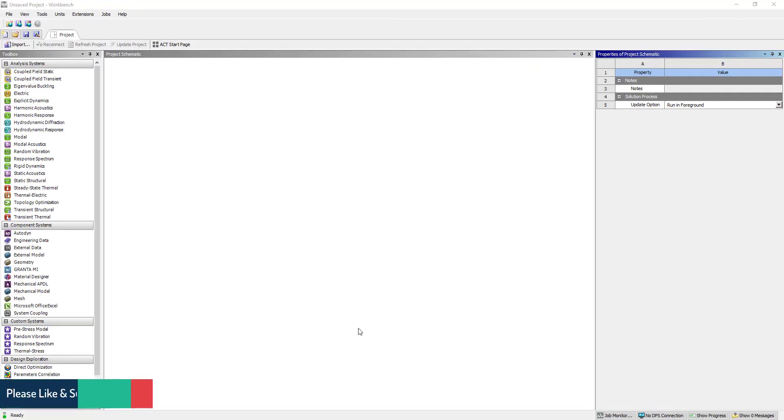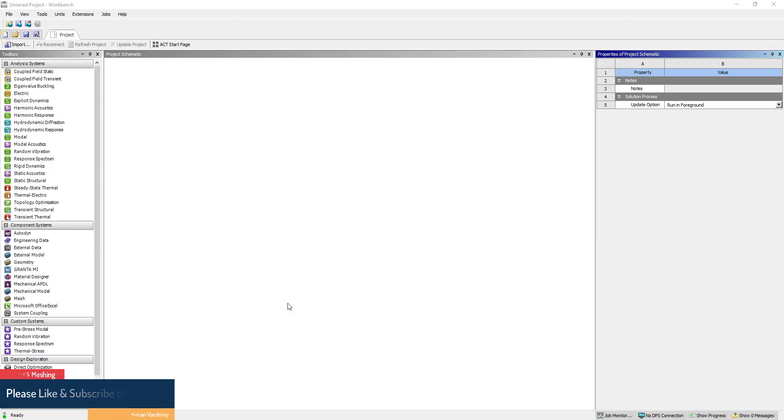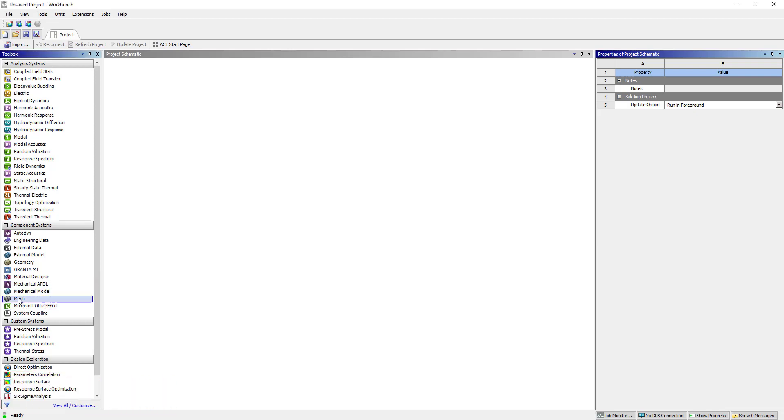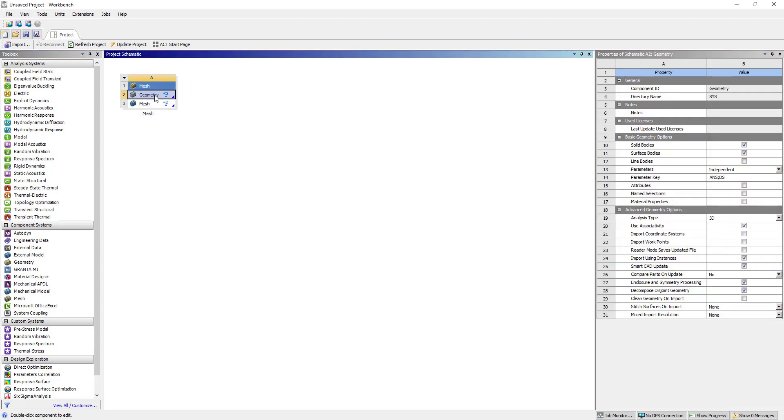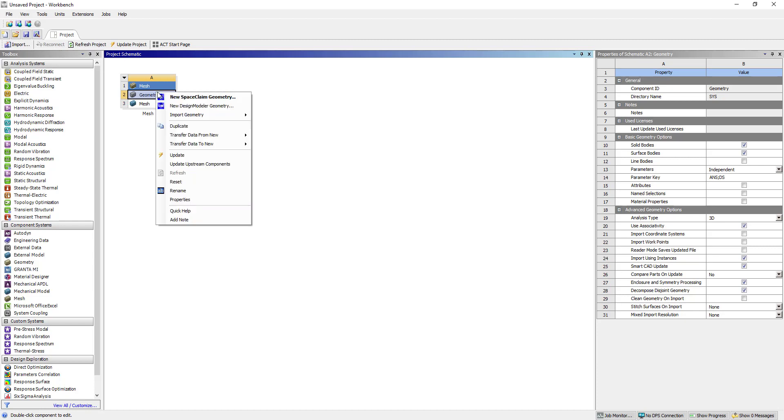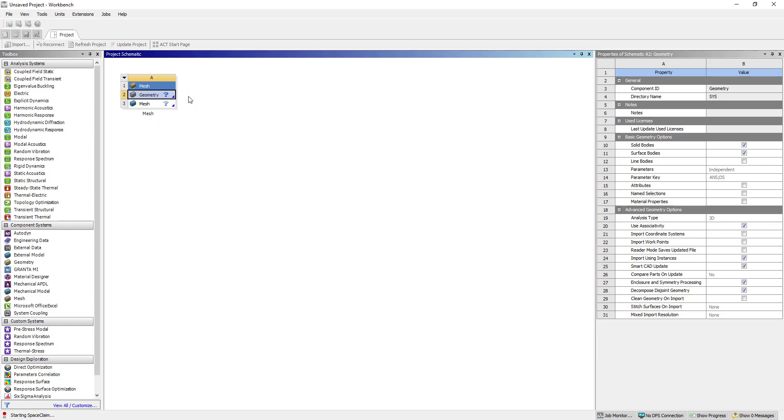Hi, in this tutorial we are going to learn ANSYS meshing methods. So let's start. First we are going to put here mesh geometry. We can create a geometry, right click, new SpaceClaim geometry.